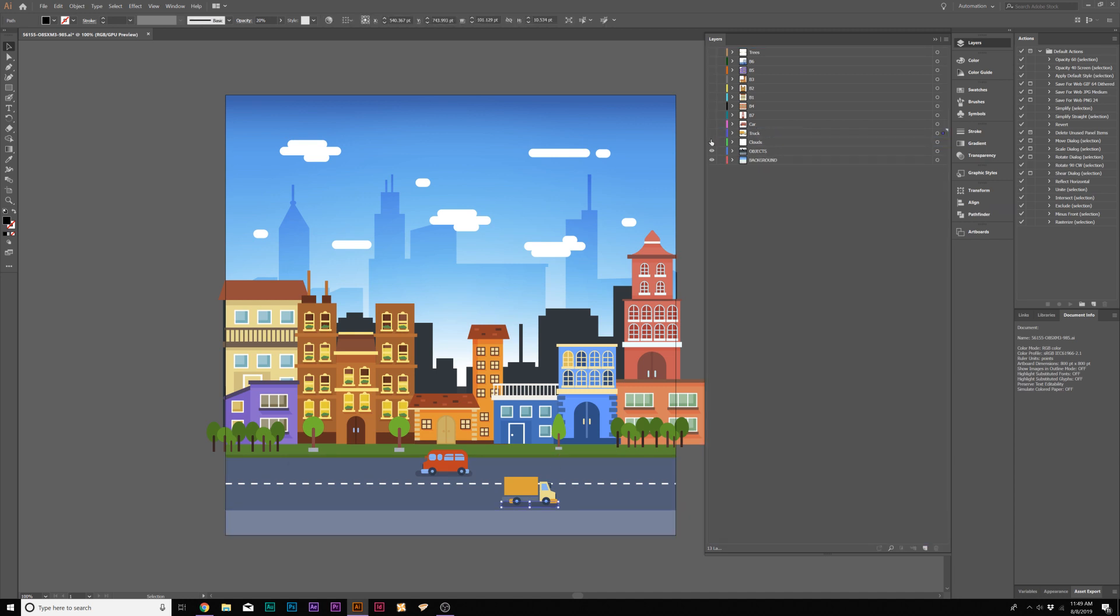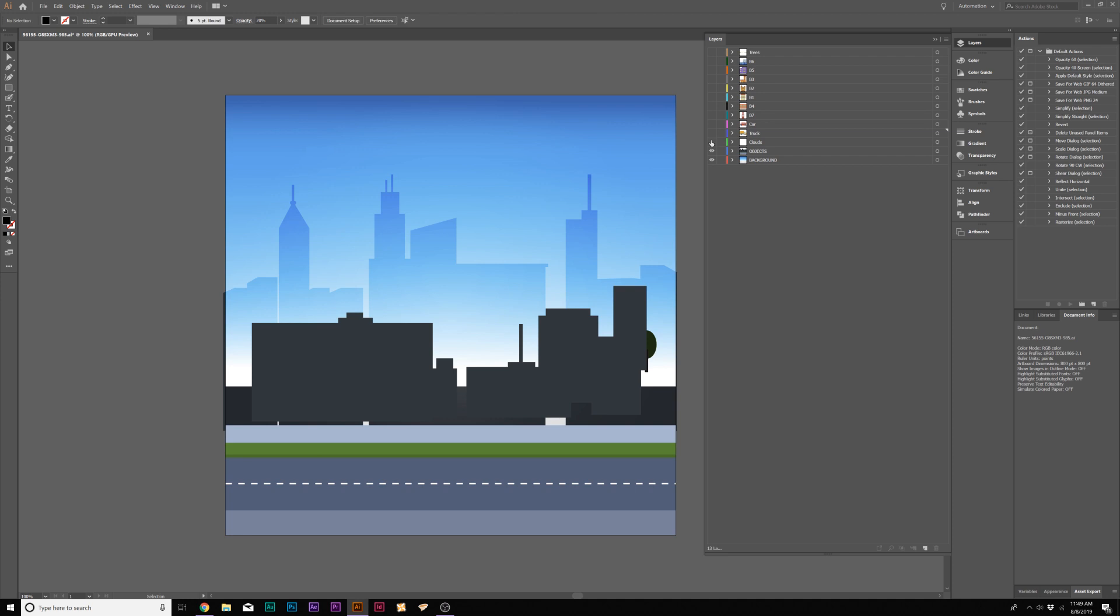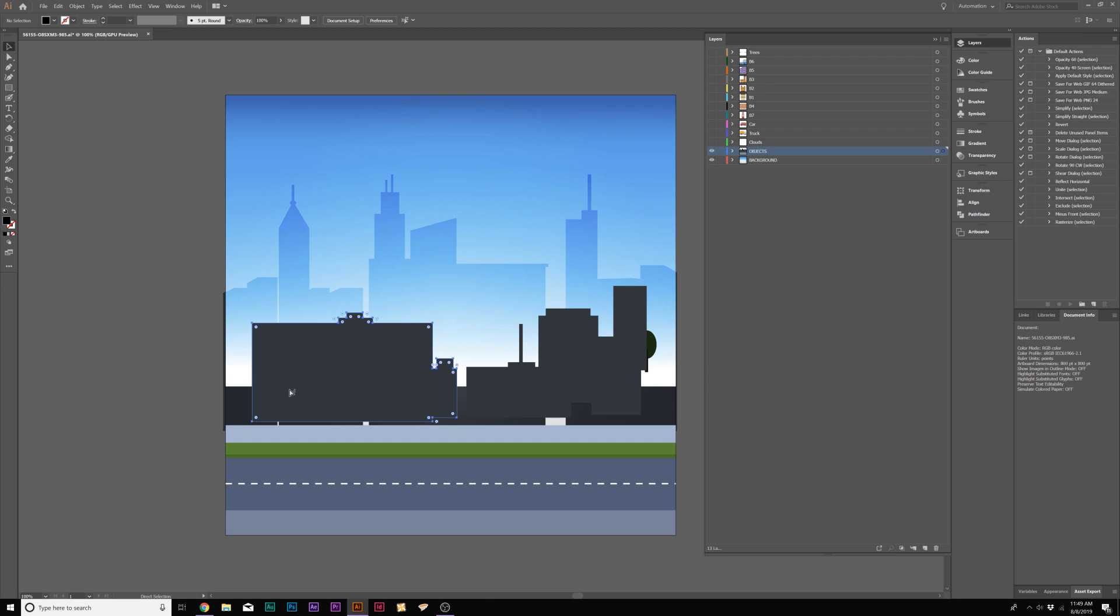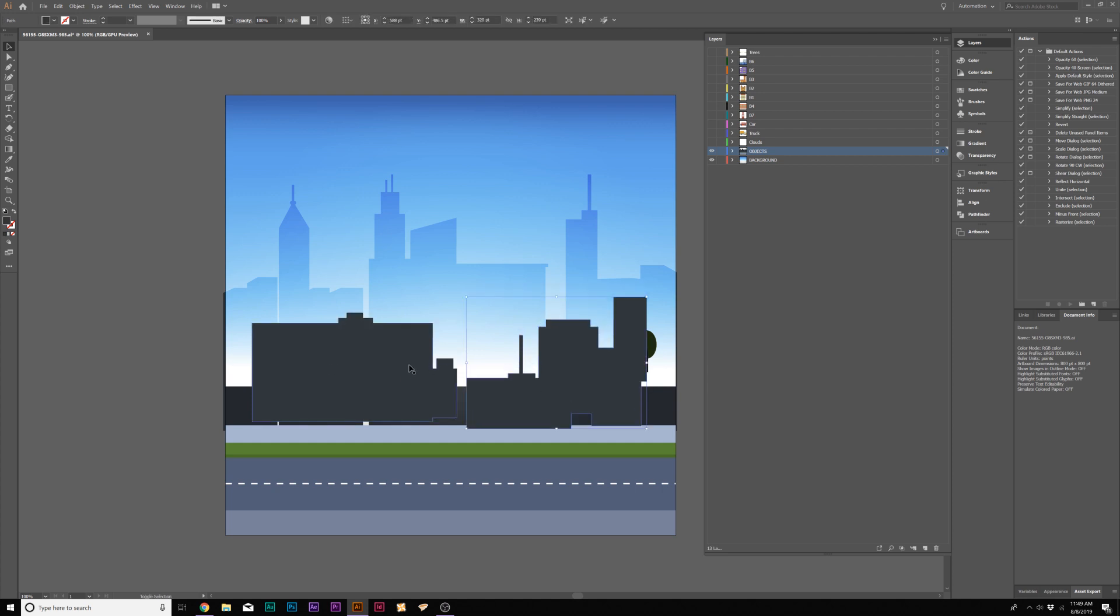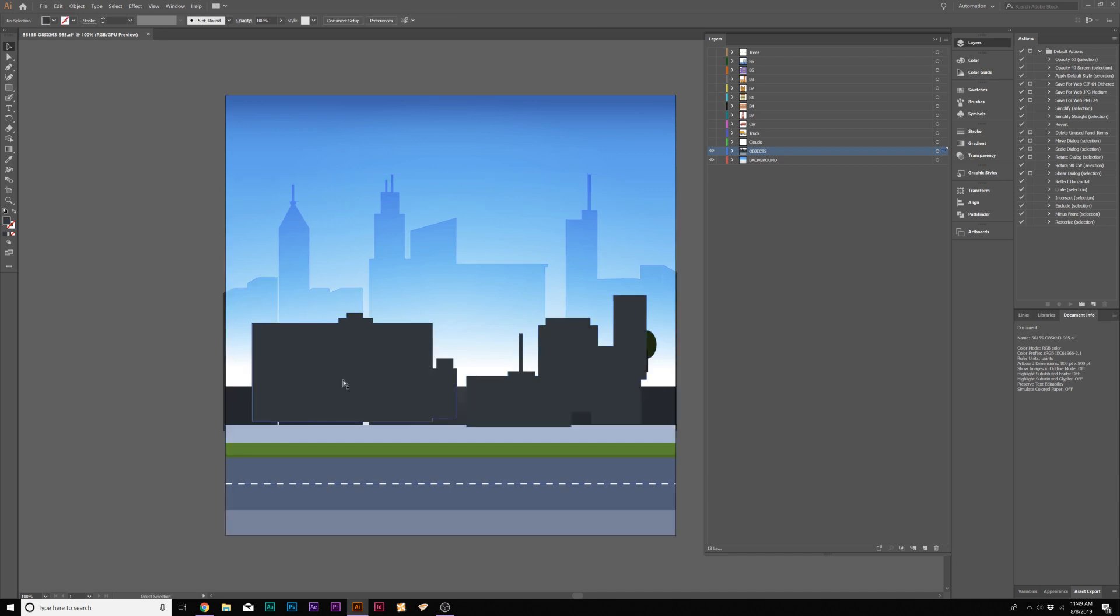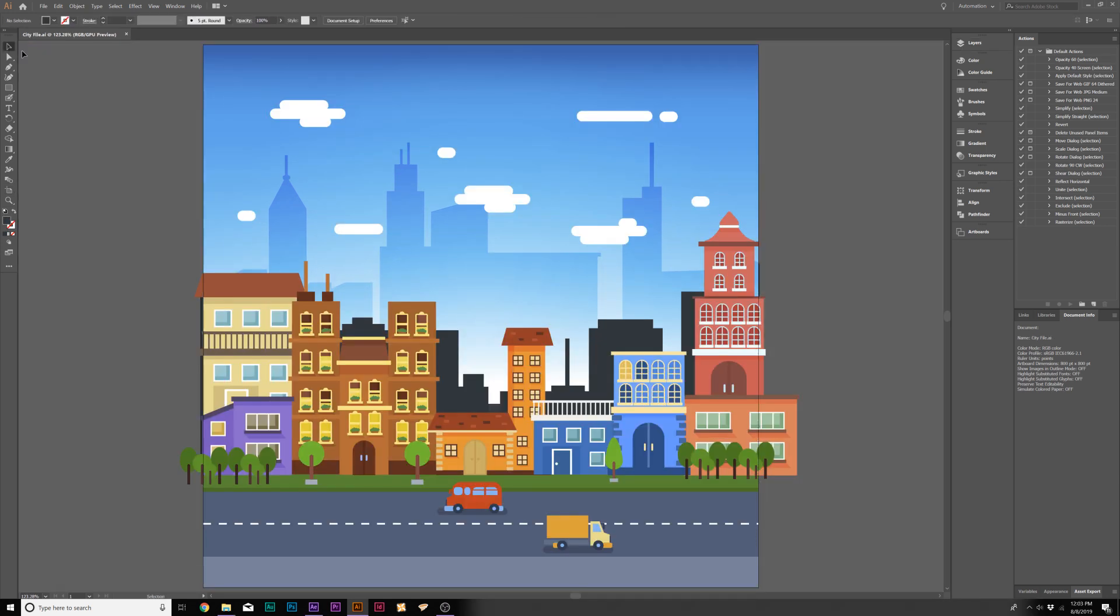Here's what our animated layers will look like and this will just be our background plate. We might want to take a look at this and just reposition some of these buildings here, just to be in spot. There, perfect. Before we send this over to After Effects, we want to be able to set this up as a video aspect ratio.